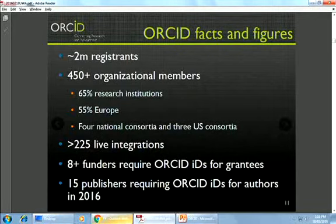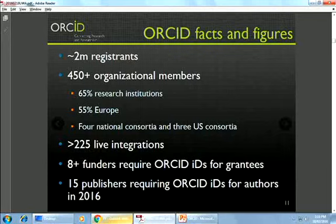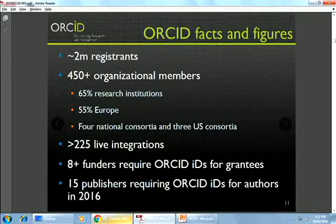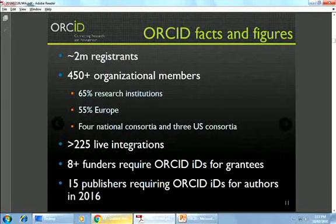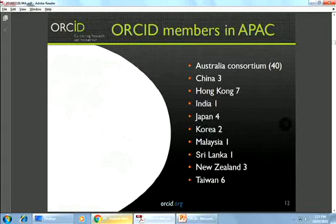We also now have at least eight funders requiring ORCID IDs for grantees — including quite big ones like the Wellcome Trust in the UK — meaning you must use an ORCID ID to submit a grant application. Similarly, 15 publishers signed an open letter earlier this year committing to requiring ORCID IDs for at least the corresponding author on accepted articles. More organizations in the broader scholarly ecosystem are recognizing the value and requiring — or at least requesting — ORCID IDs.